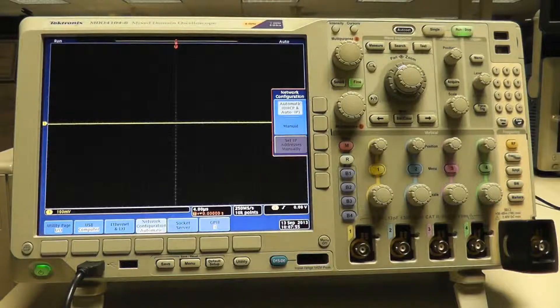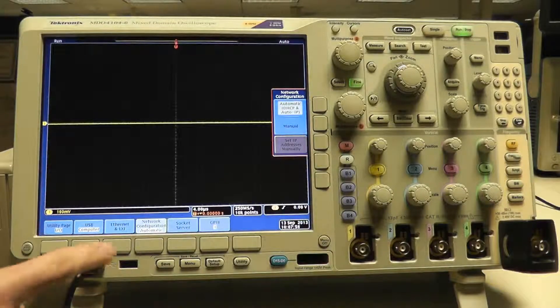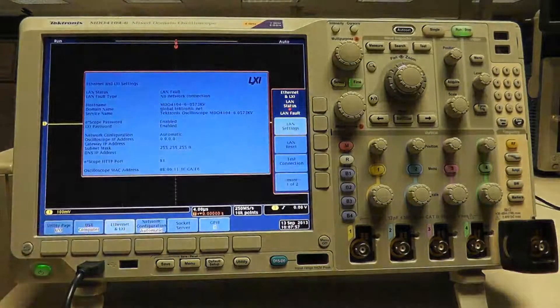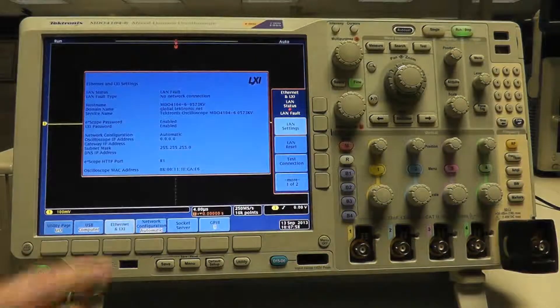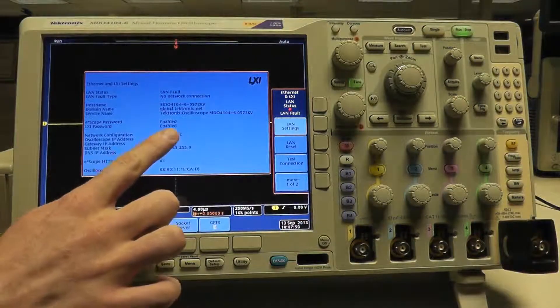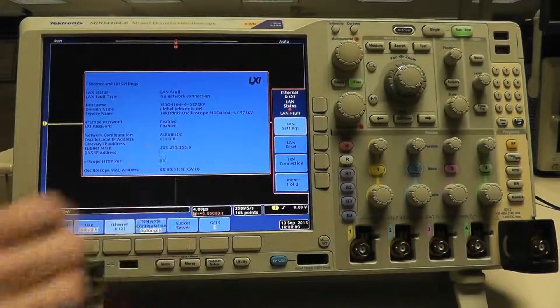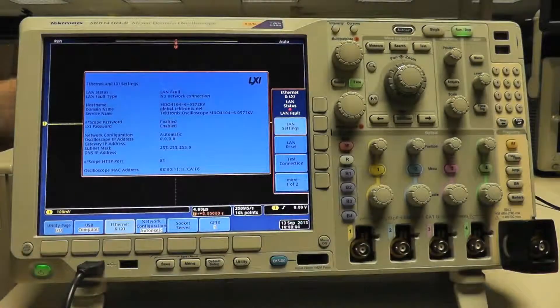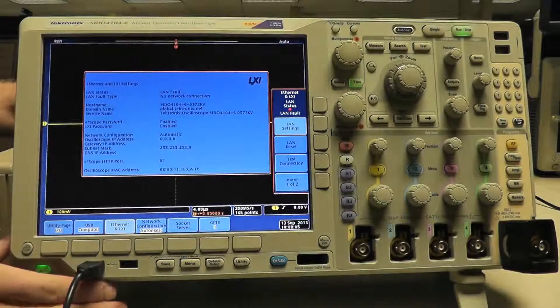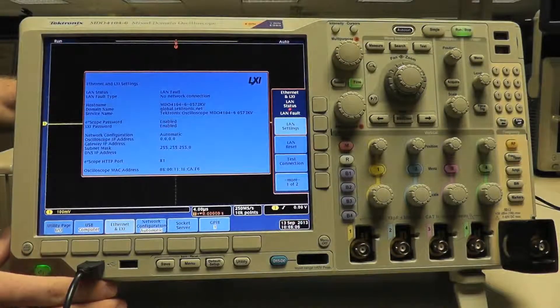Go back to Ethernet and LXI and LAN settings, and you'll see that the IP address has reverted back to 0.0.0.0.